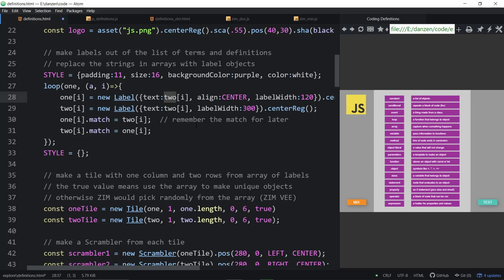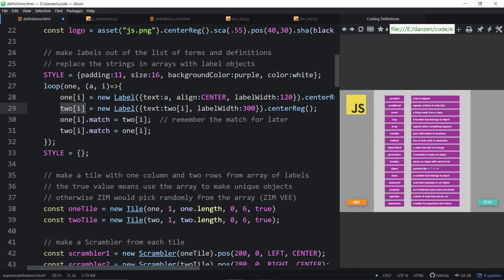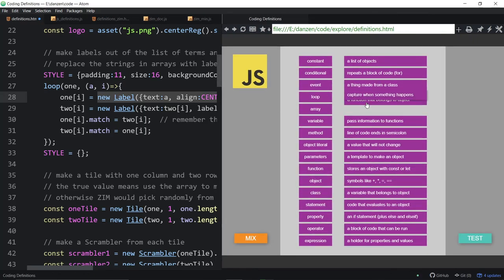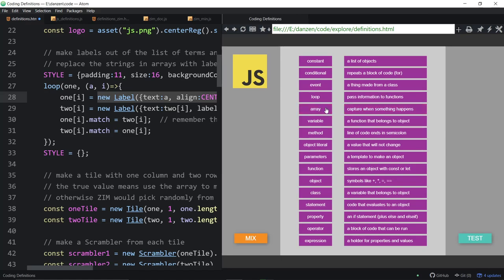We didn't do the single-array approach, so we're left with the two-array matching system. What did we do with these labels? We've assigned them back to the arrays — replacing the string that was in array one at index i with the new label. So now we have two arrays of labels, not two arrays of strings anymore. In the future we're going to have to match these up — we have to say at some point, does this one right here match this one?